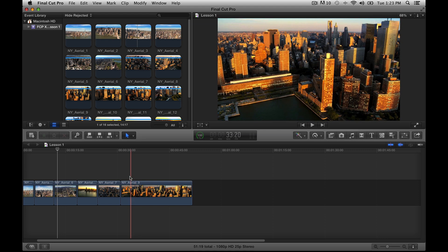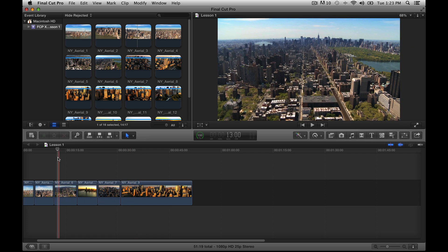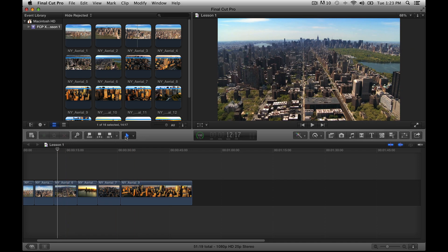Before we go any further, I want to point out a fun fact that is part of Final Cut. You will notice throughout the interface that there are these little blue icons everywhere. These blue things indicate that those things are active — this is Final Cut's way of saying these things are on. When you see blue, that means it is on. When it is gray, it is not on. It is kind of a simple, fun little way of showing that.